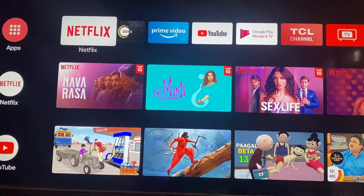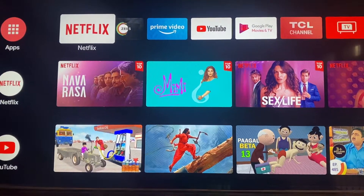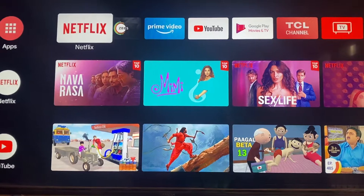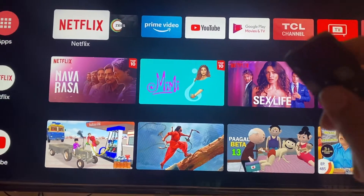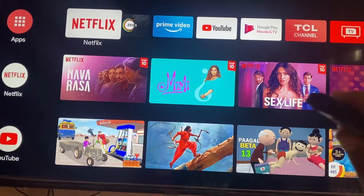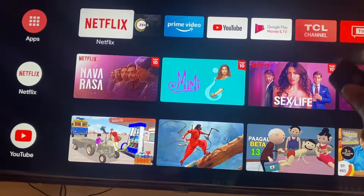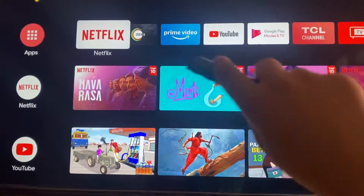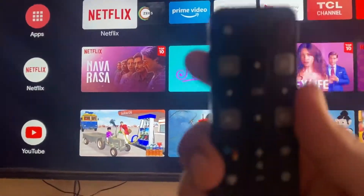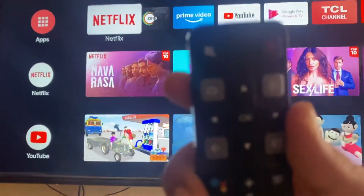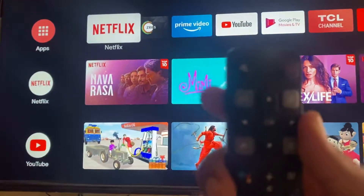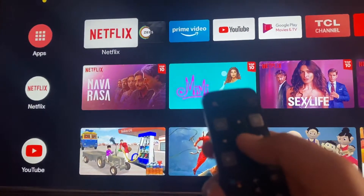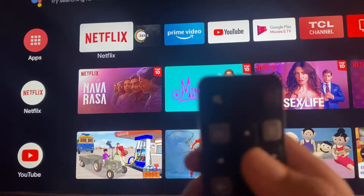Hello guys, welcome back. In this video I'm going to tell you how you can remove any app or add it to your favorites menu in the apps, as you can see here. For this you will need your Android TV remote, like this you can see.